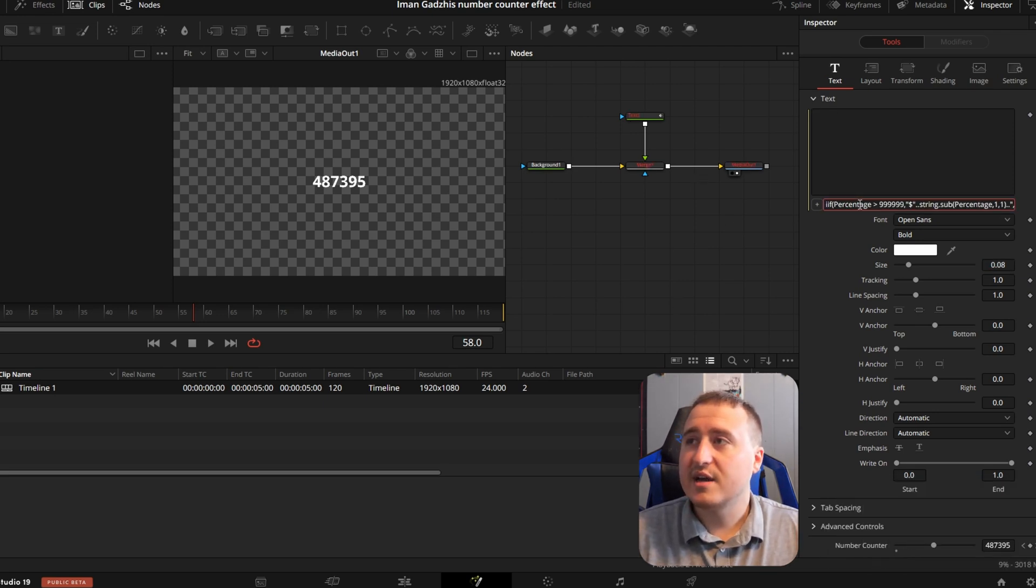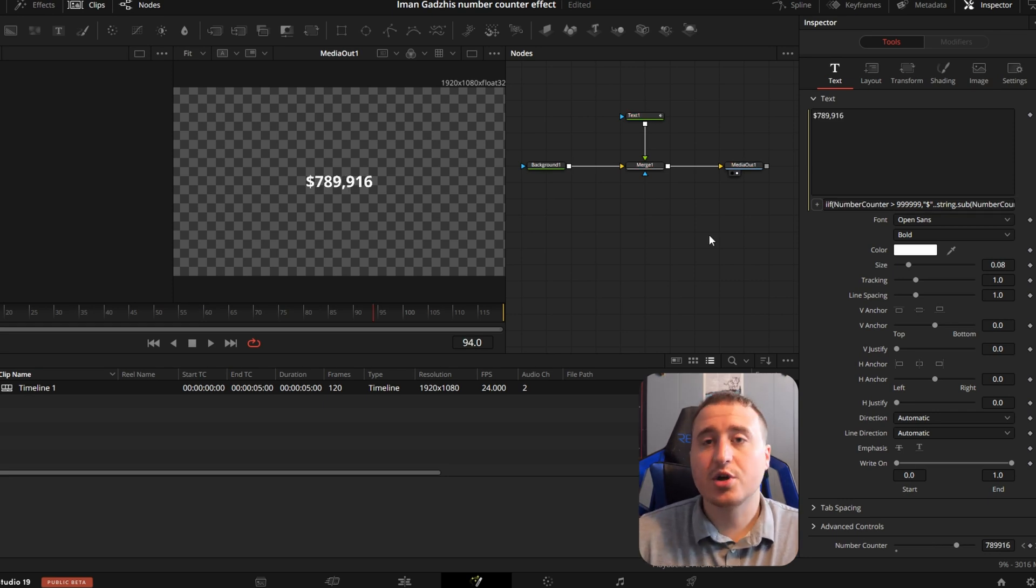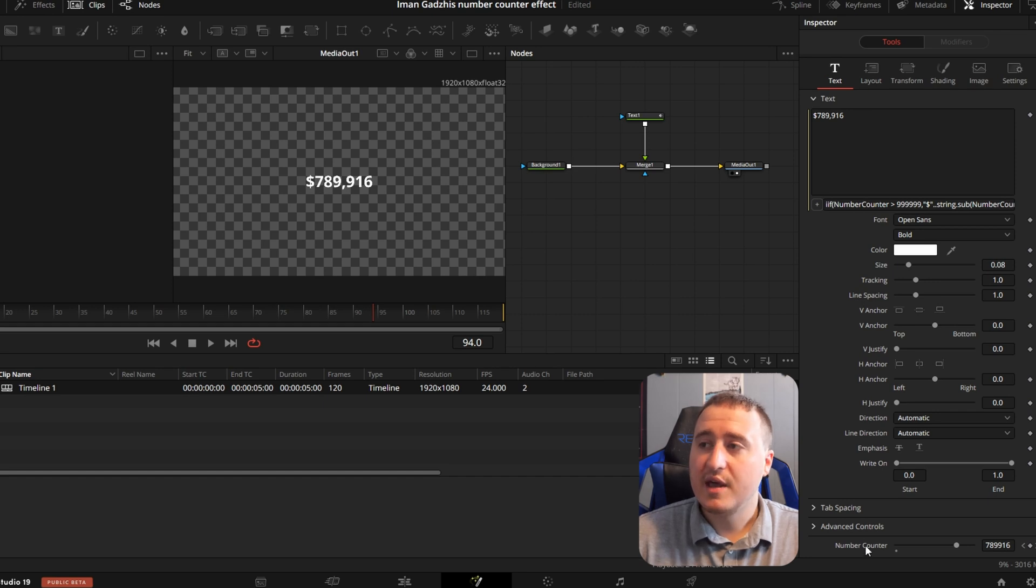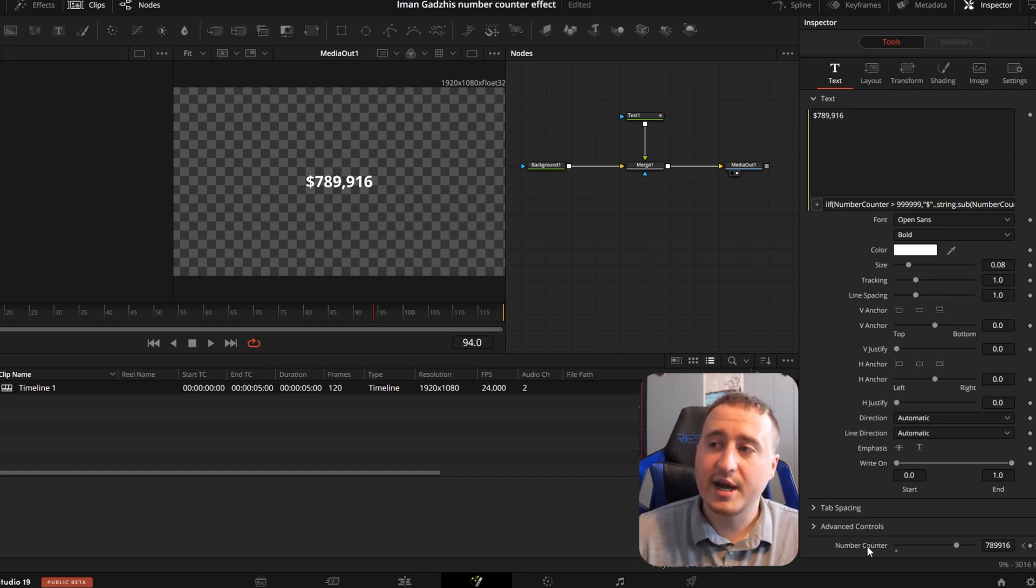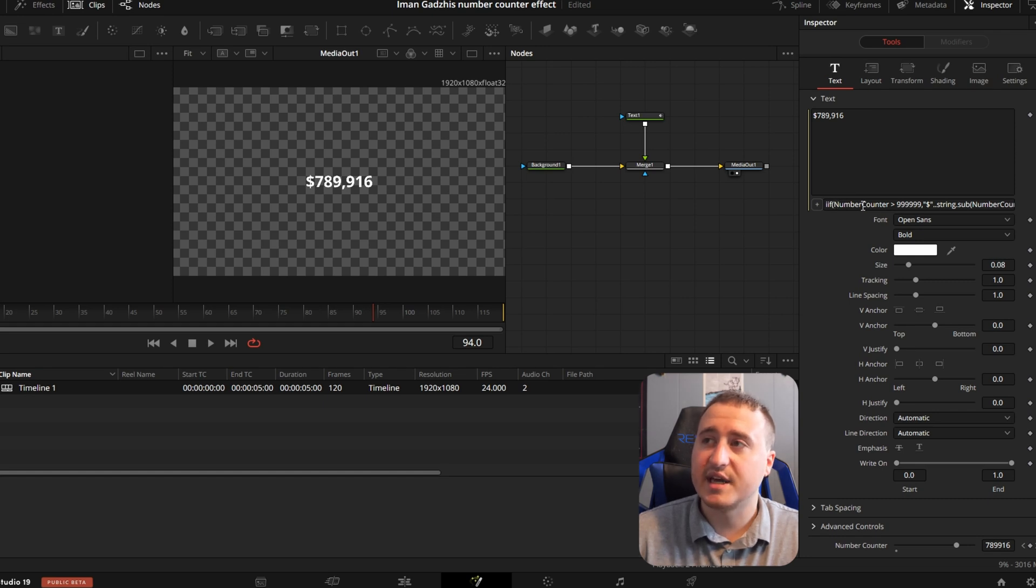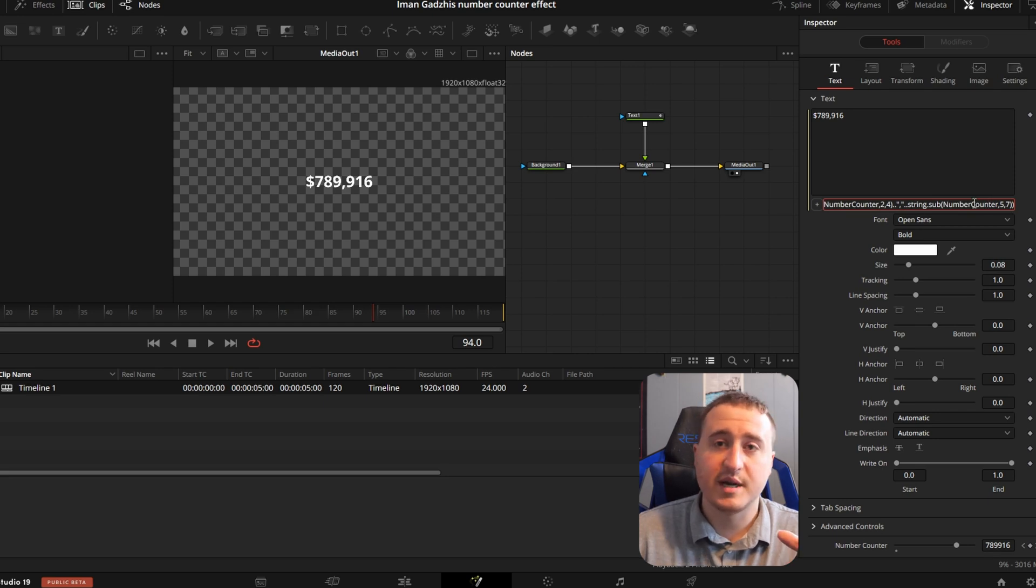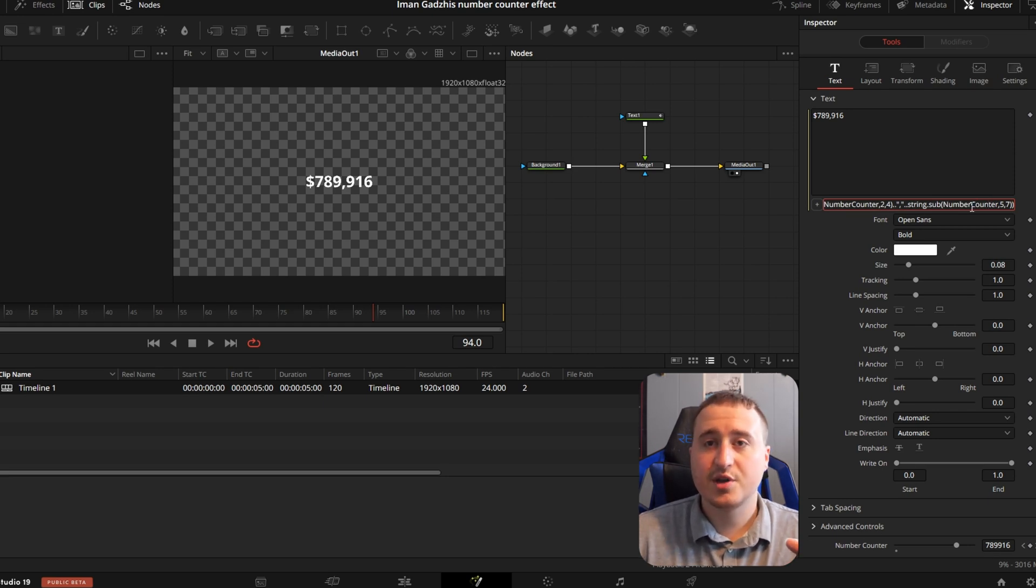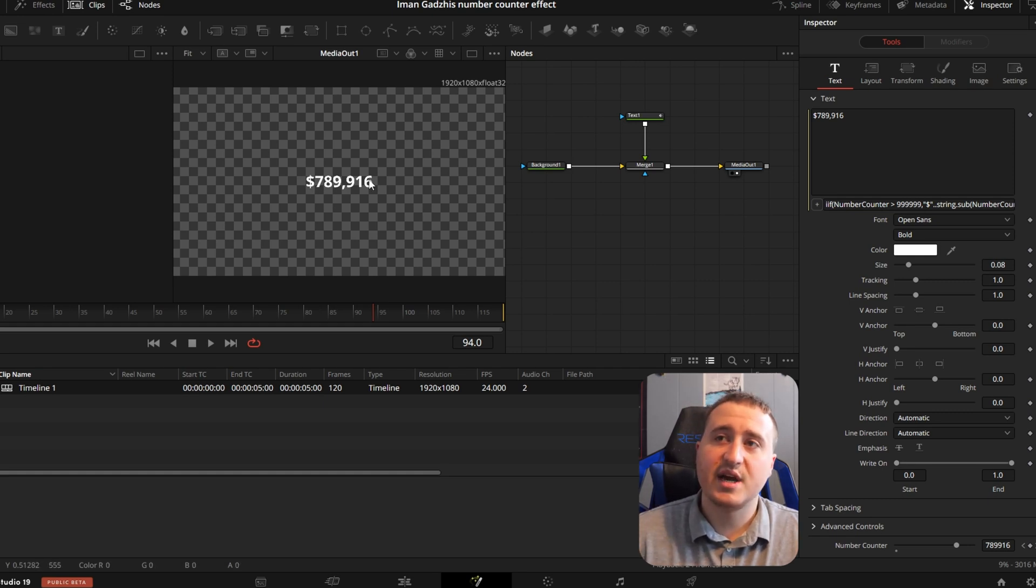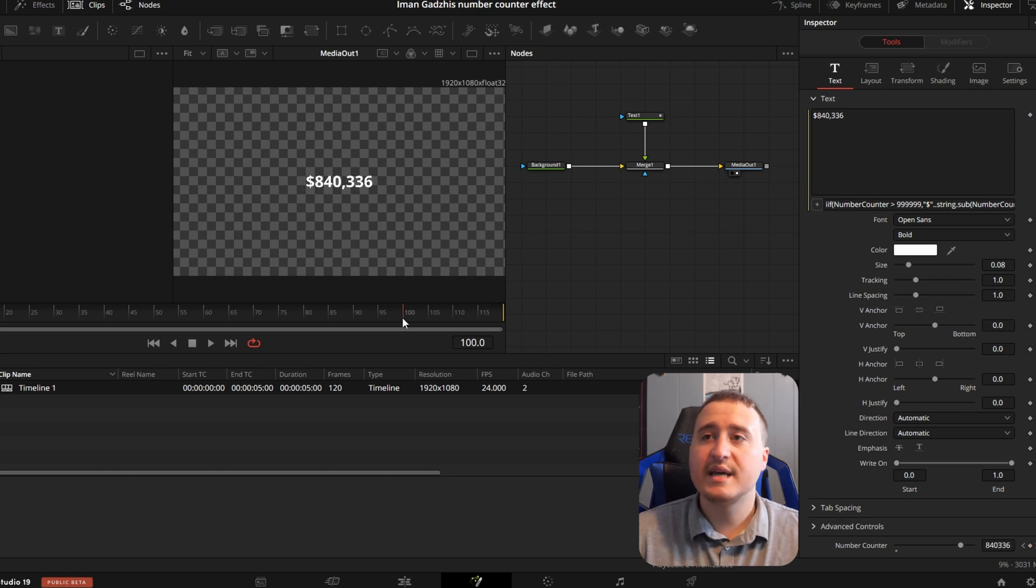Other than the fact when typing in this expression, you're going to want to replace the words percentage with whatever you named your control. In this case, I named it number counter. But you're also going to want to make it so that there's no spaces like I have here. It's going to be in this expression a couple of times. So you're going to need to replace all the times percentage appears. But then you're going to pop out with this and you're going to have the dollar sign, the commas, all the way up to $1,000,000. And that's how you master the Ayman Gazi money counter effect.